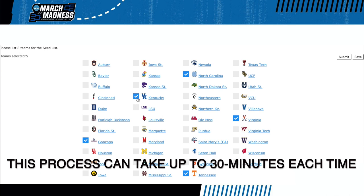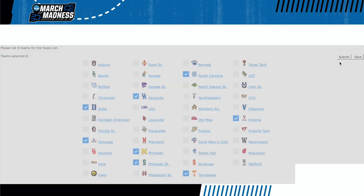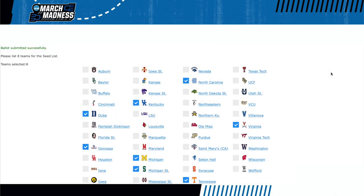All tournament teams are listed and the committee picks the best eight in no particular order. When finished, they hit the submit button.